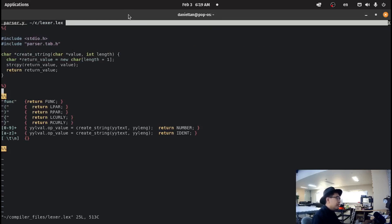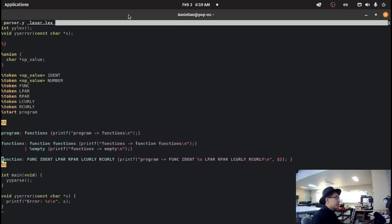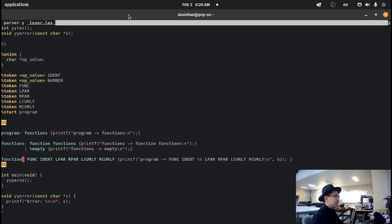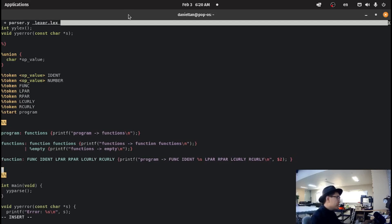For today we're going to be enhancing our grammar so that the program can just do stuff and it's not just an empty function — not a bunch of empty functions. So I'm just going to create statements.